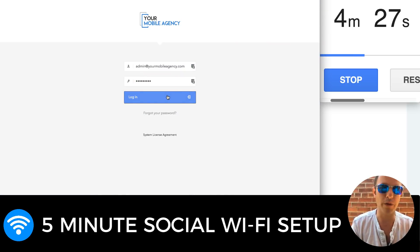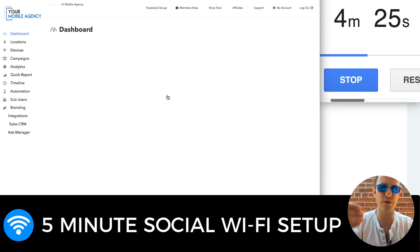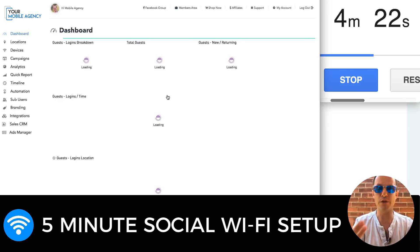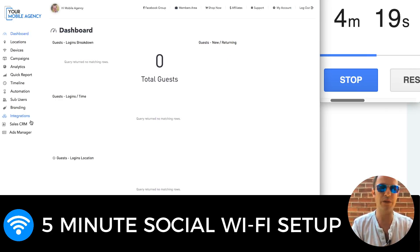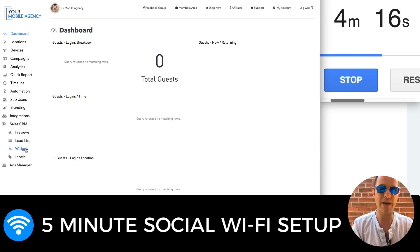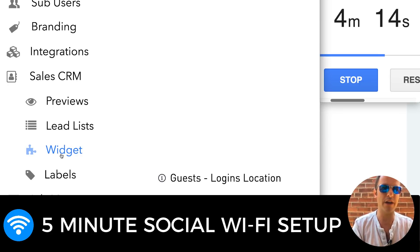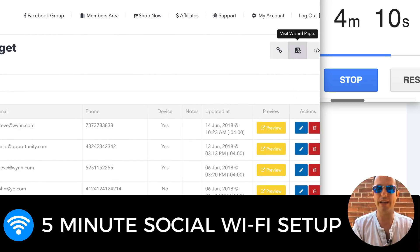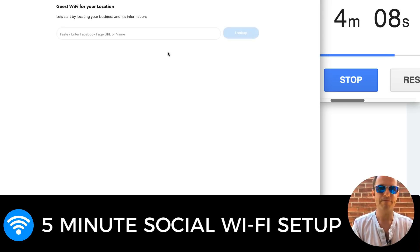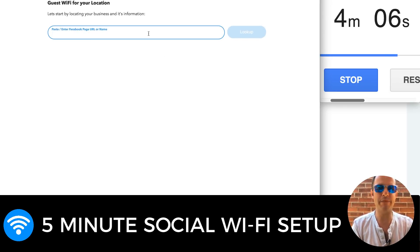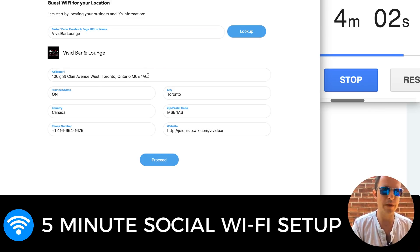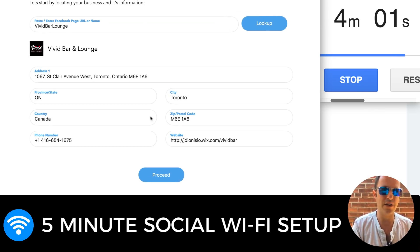We're going to hop into our dashboard. We have this new sales widget that'll generate everything — the whole previews, step one, two, three. So assuming I had a meeting with this client, or I wanted to email this tool, this is how it works. I go over here in the sales CRM, I go to widget. I can open my widget by clicking that arrow. Over here, I paste the page name I just took — Vivid Bar Lounge. It pulls it up, I got the address and all that stuff. Proceed.